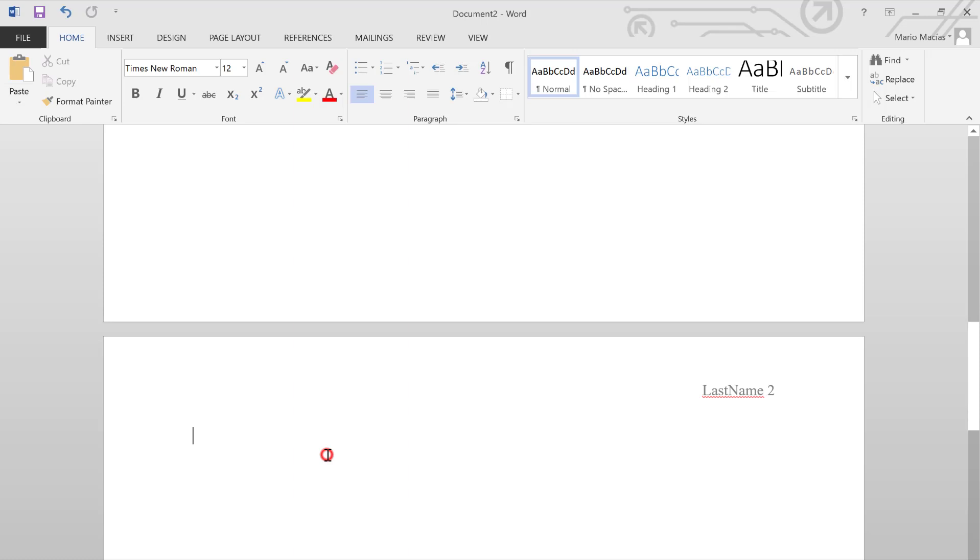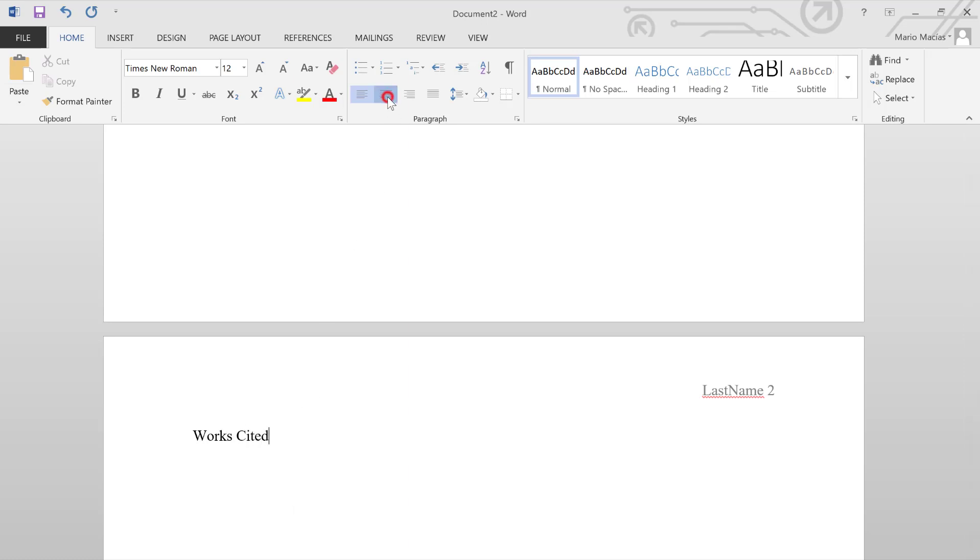Now, the last page of your paper should have its own bibliography titled Works Cited. And this usually needs to be in the center, too.